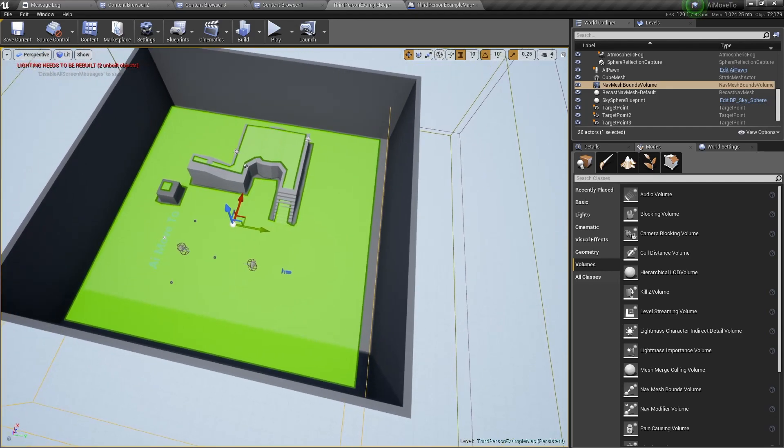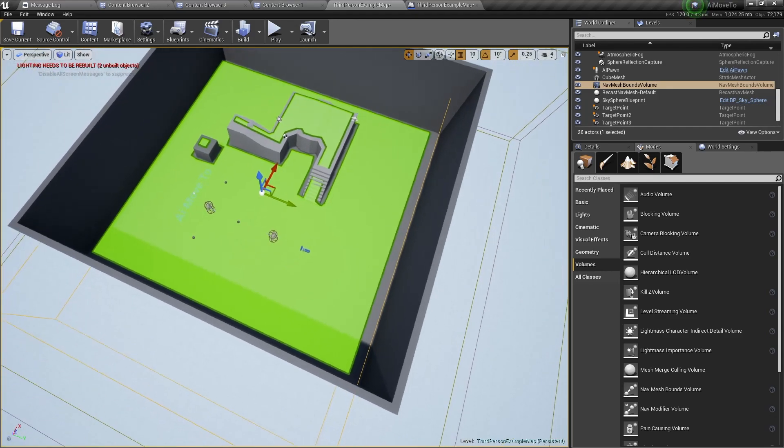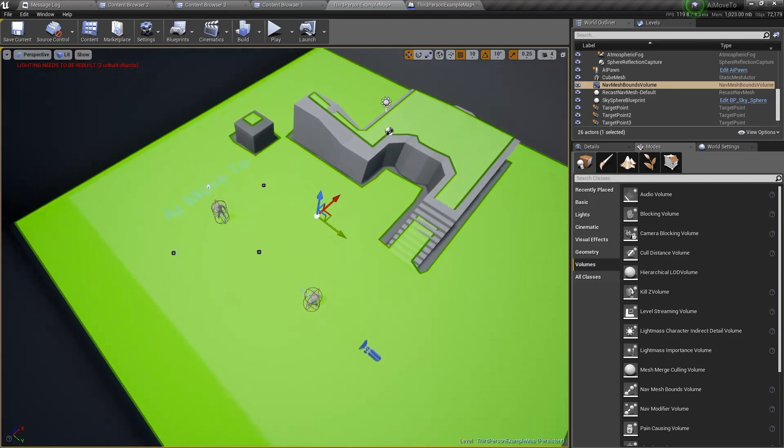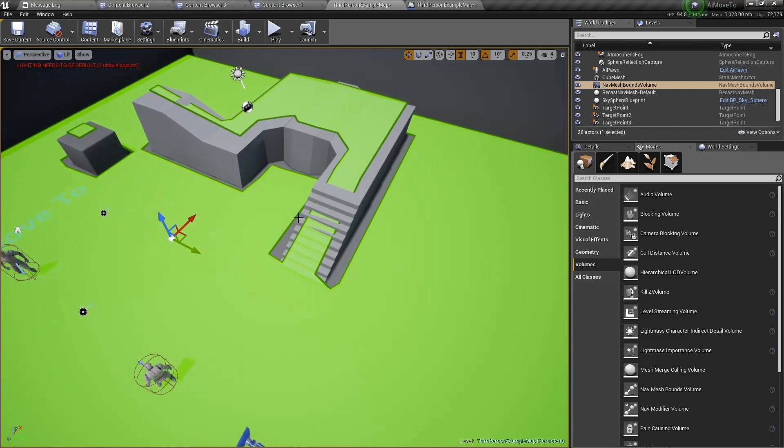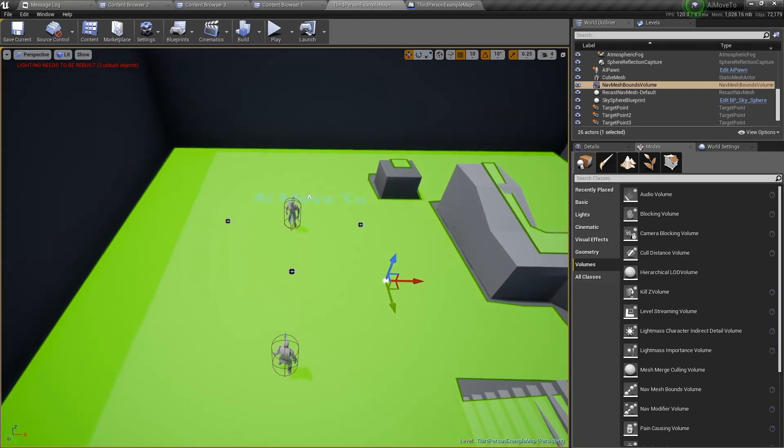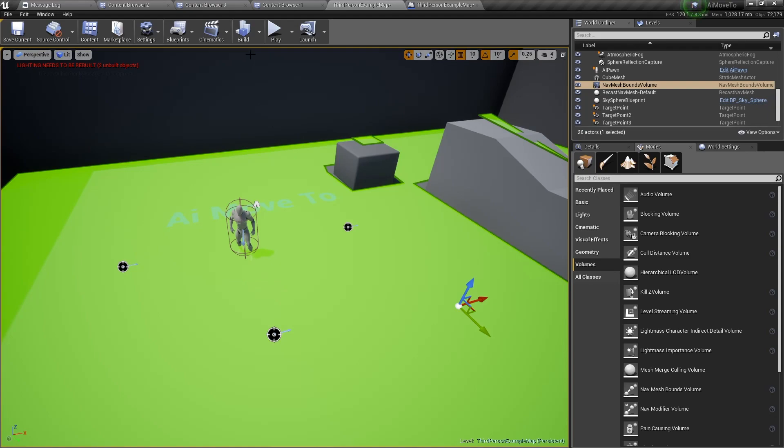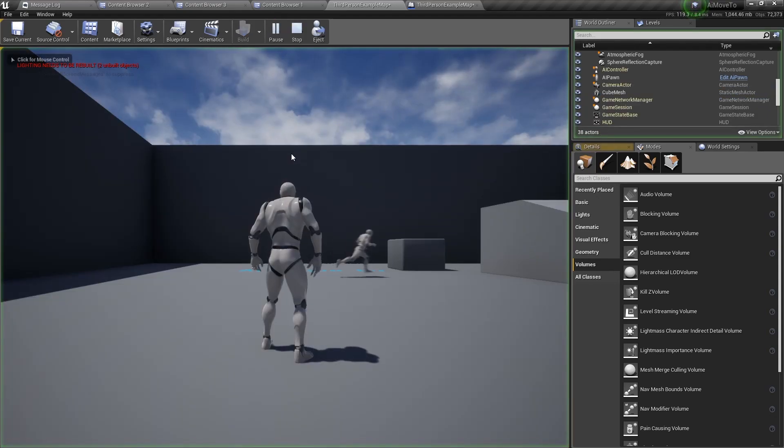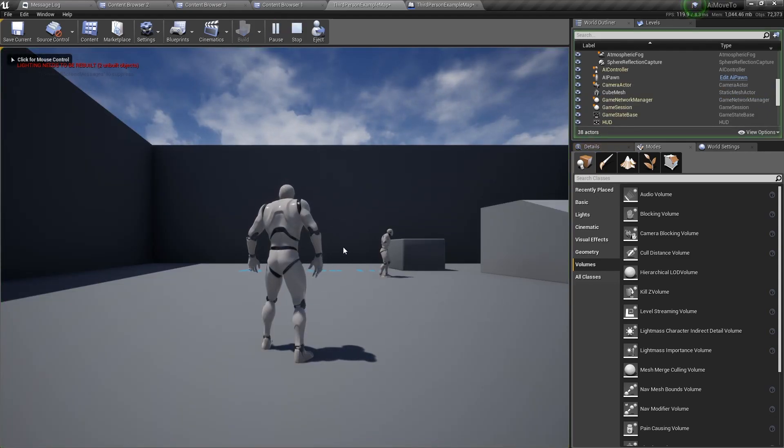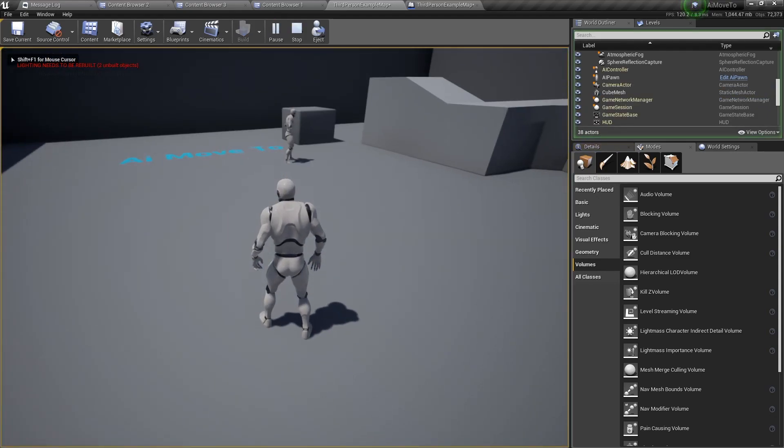And you will see all the places where the AI pawn can walk. So that's roughly overlapping the whole level. And you can also see the stairs are mapped. Everything is all mapped. Now if we were to play the level, then he moves to the first target point.